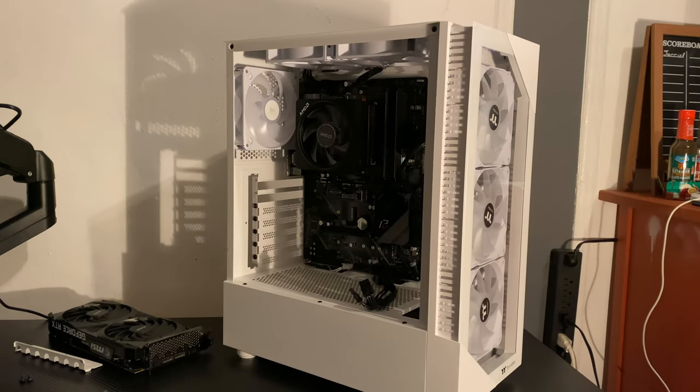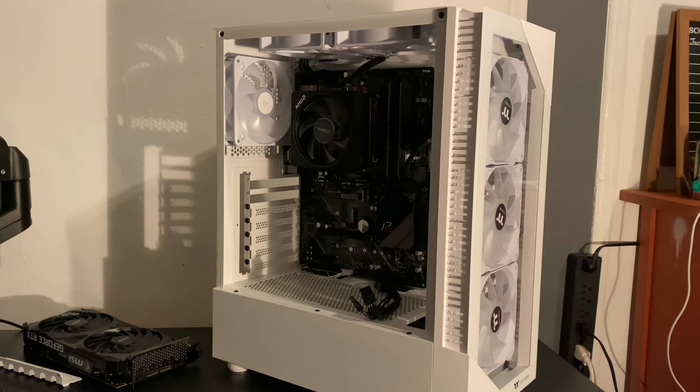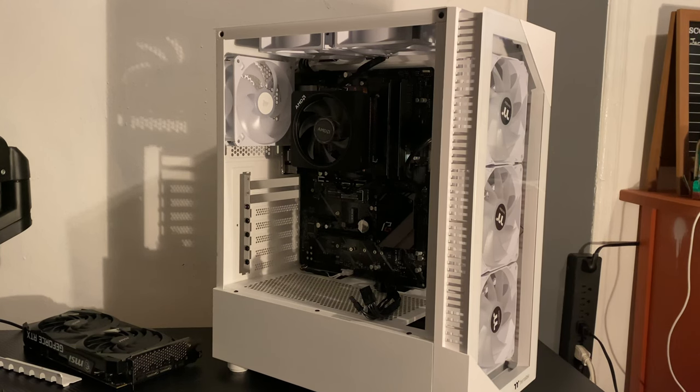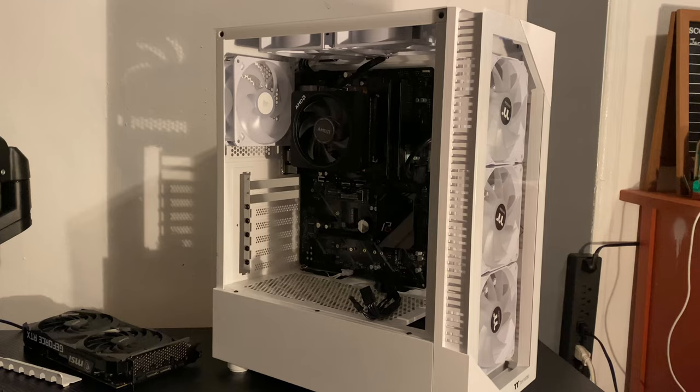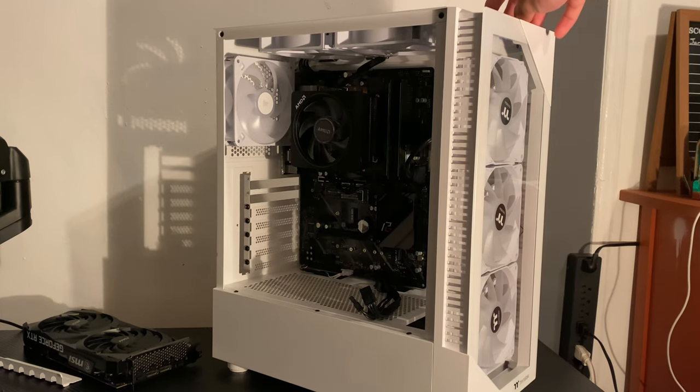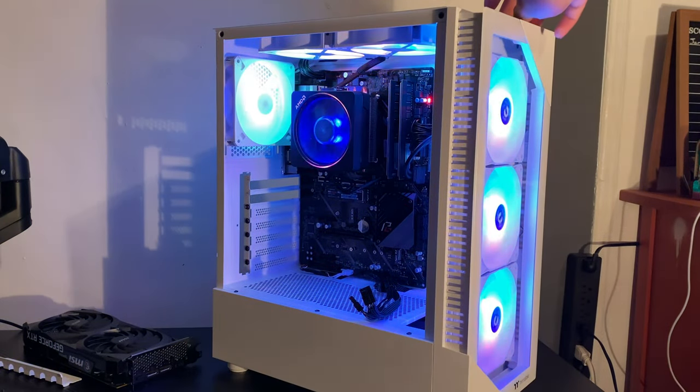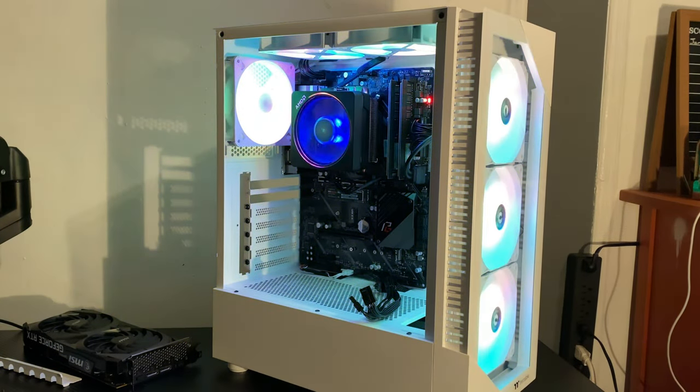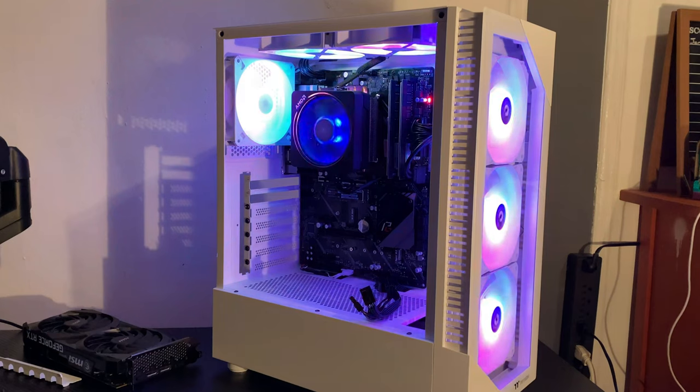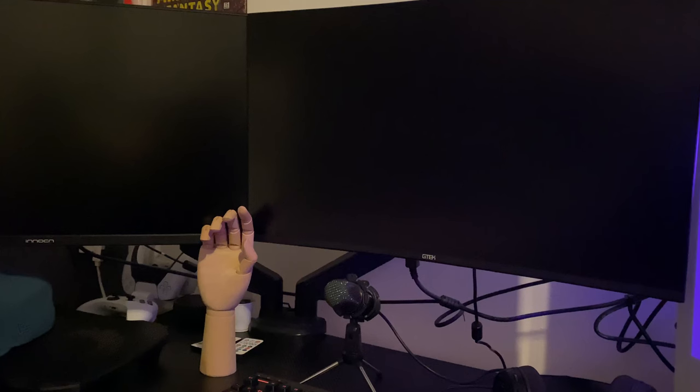All right, this is the moment of truth to see if all the fans work. All right. Yes. Yes.